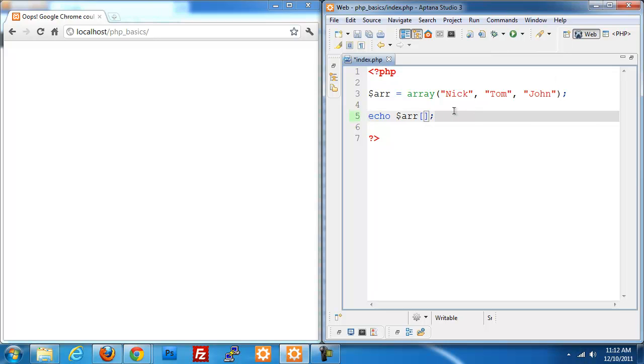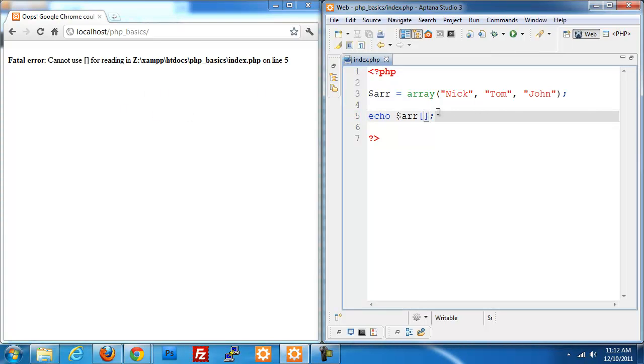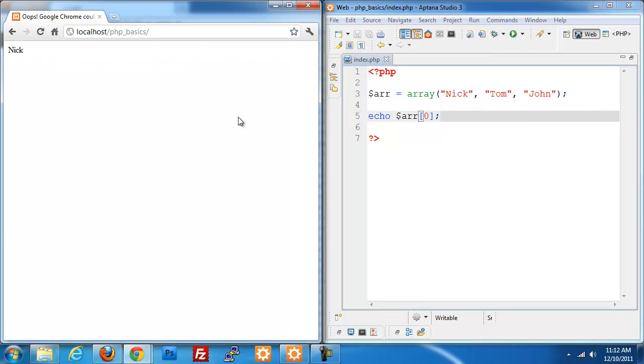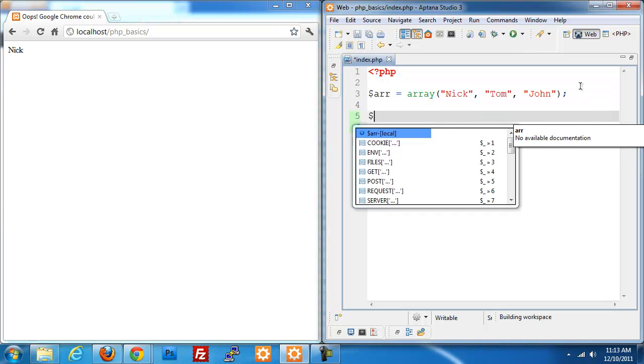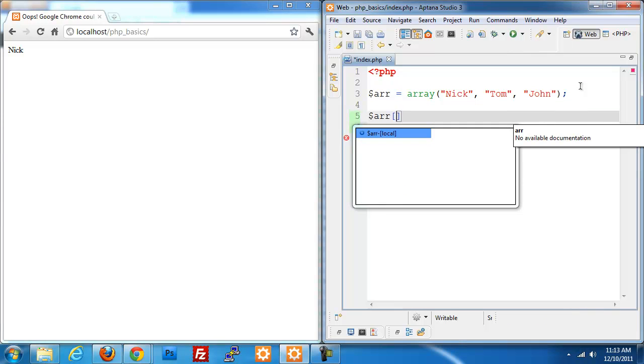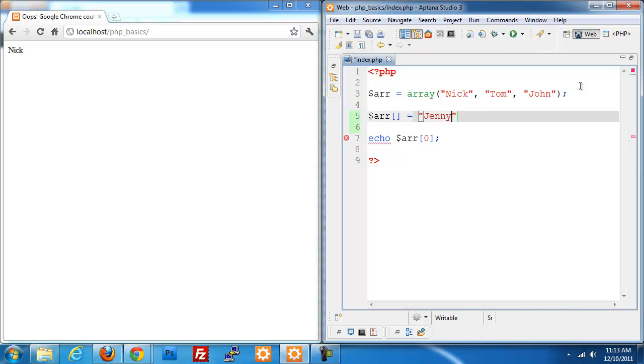Now what if we want to add to our array. Let's say we have someone who is joining our class. What we can do is take our array variable and then two square braces with nothing inside. This is creating a new entry in our array. We'll set that to a value and give it a value of Jenny.